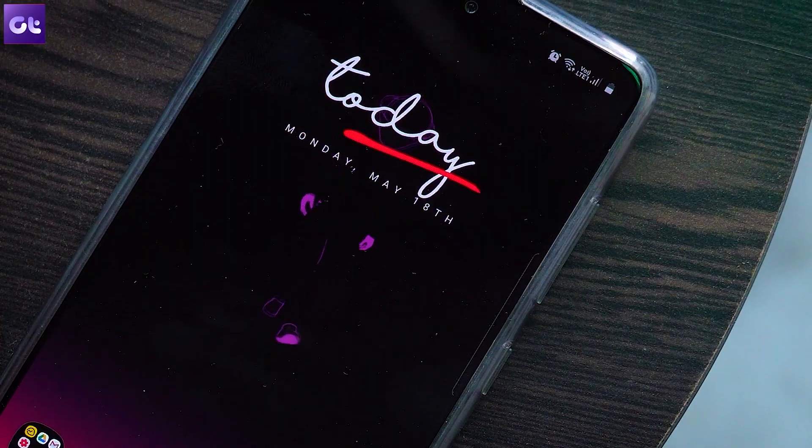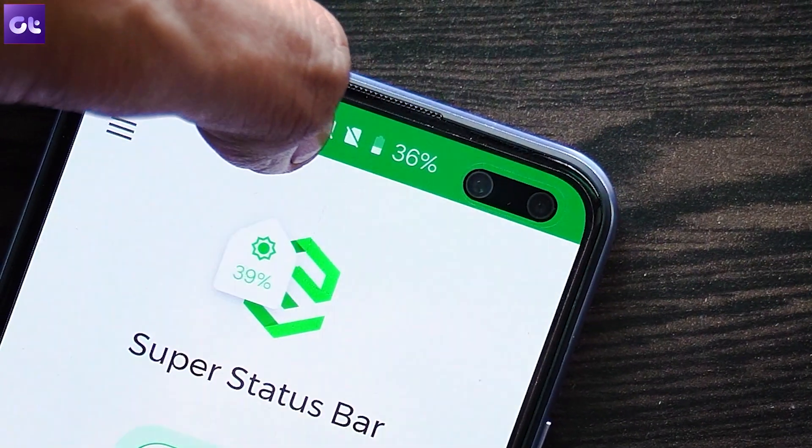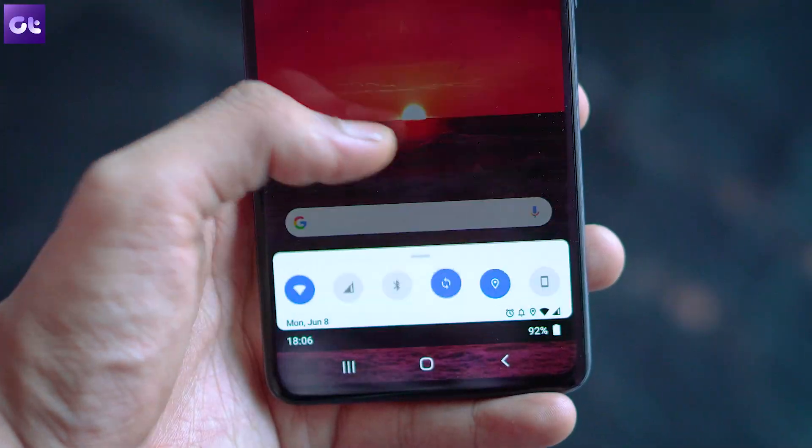Hey guys, today we'll be talking about customization on Android devices. One of the major reasons we prefer Android over other mobile operating systems is because we can customize it the way we want. In today's video, I'm going to talk about apps that let you change the status bar, volume toggles, quick settings, and more. My friend Varun also has some amazing recommendations, and there's a bonus at the end, so make sure you watch till the end. I'm Ashish, you're watching Guiding Tech.